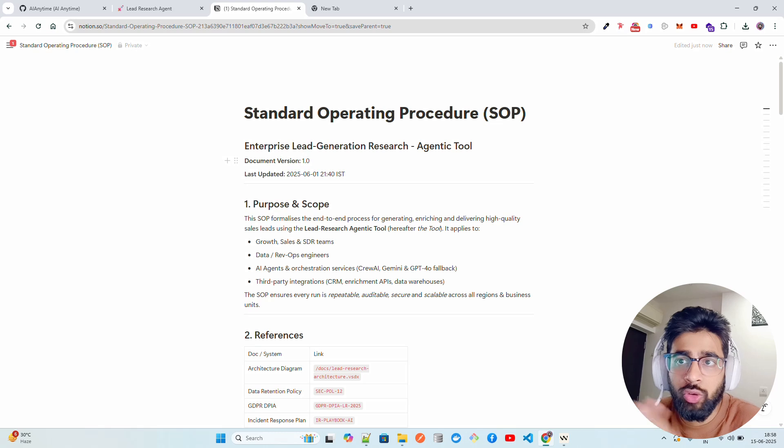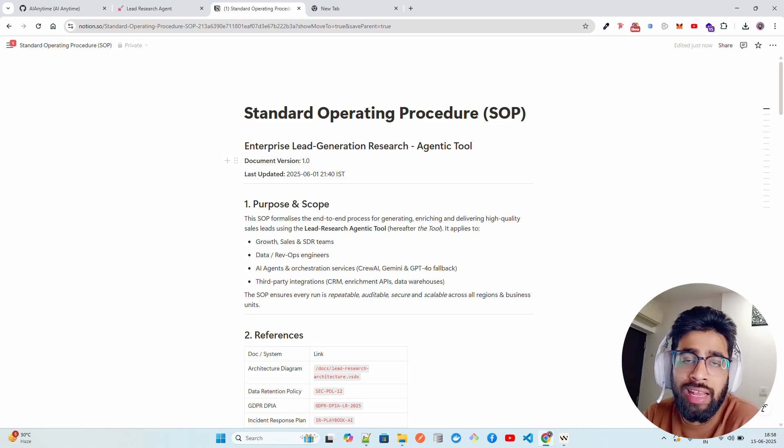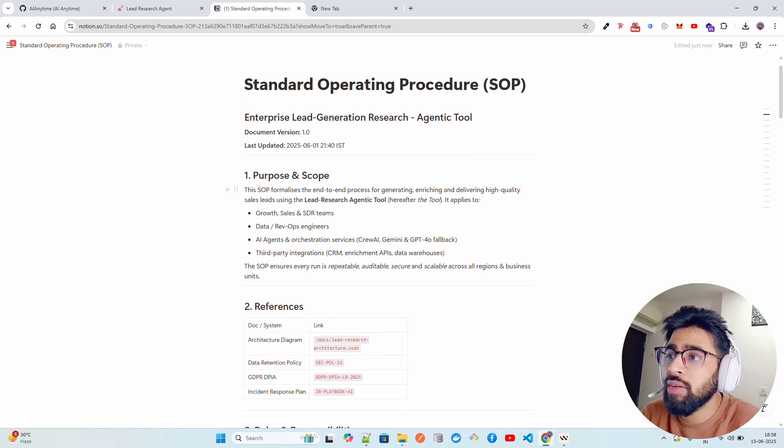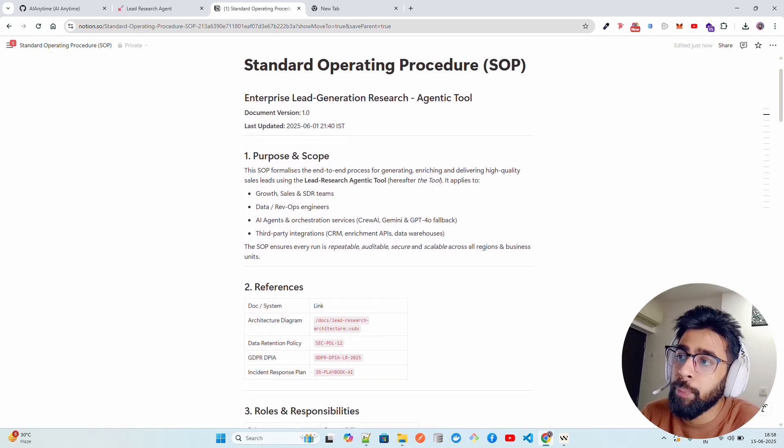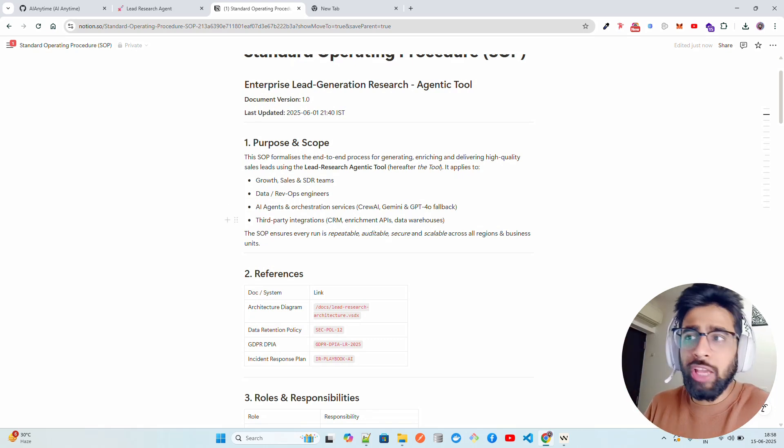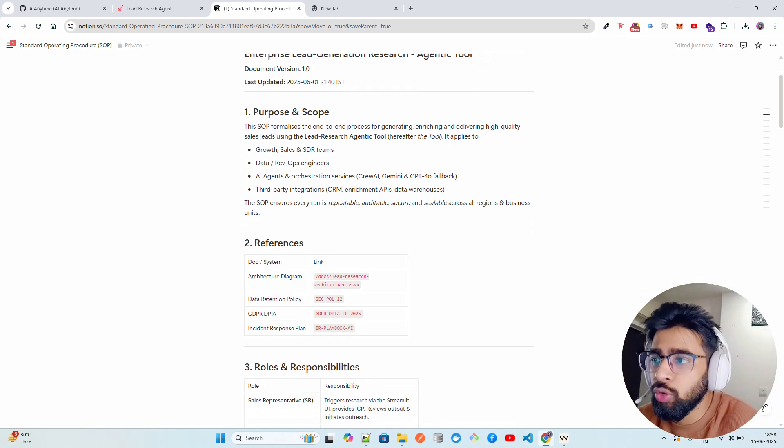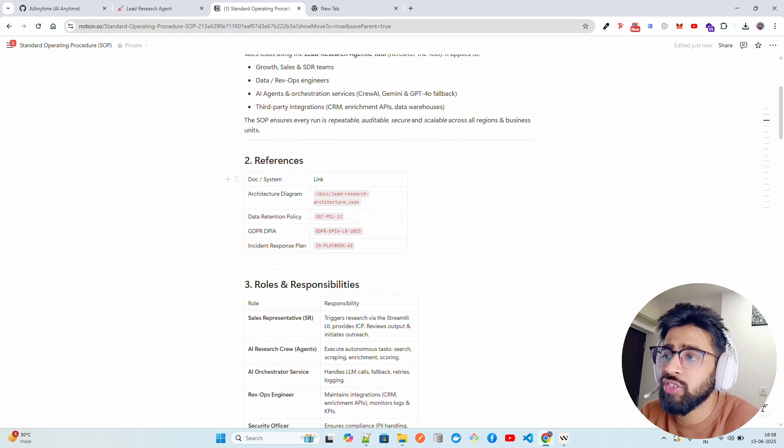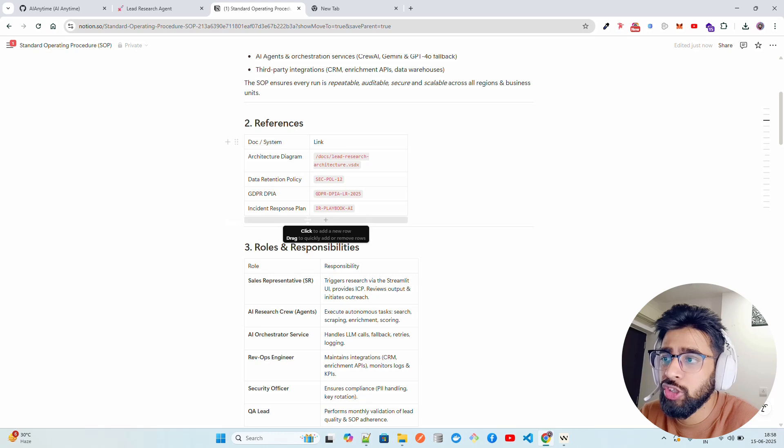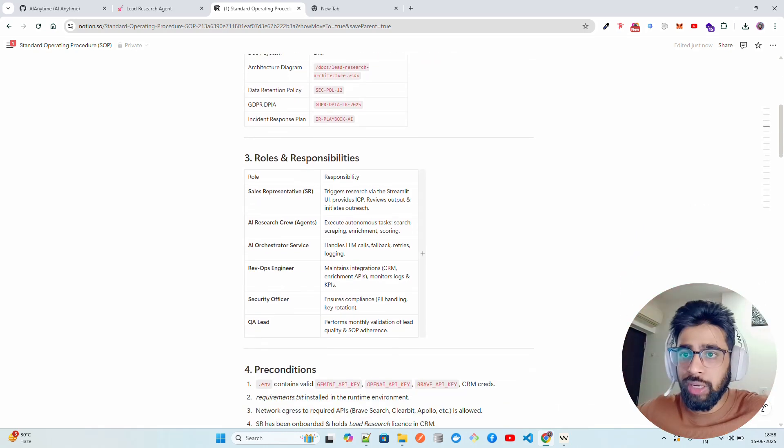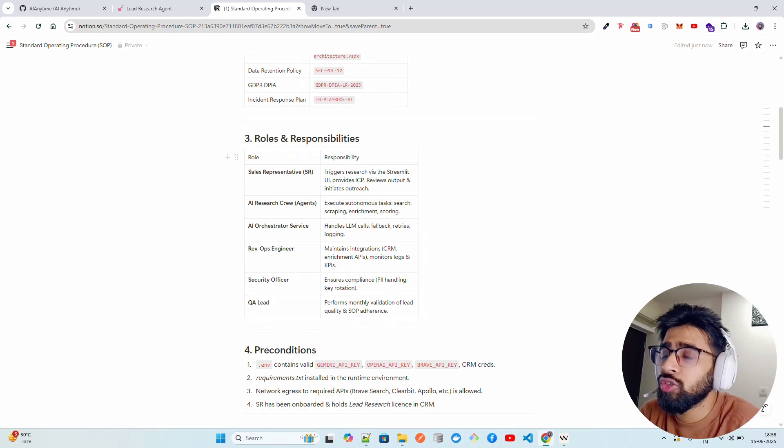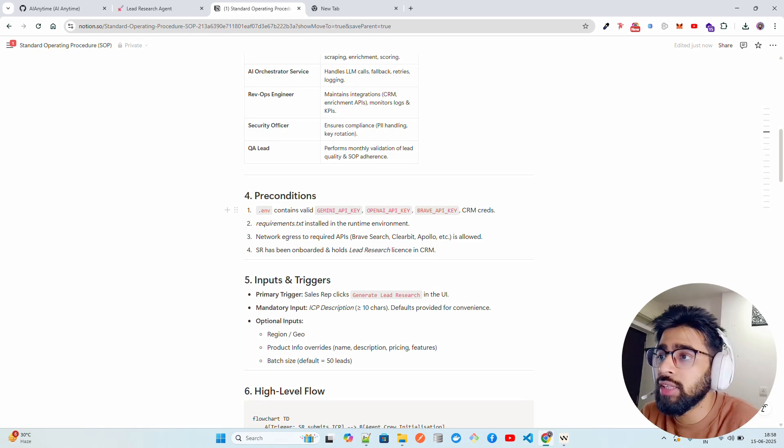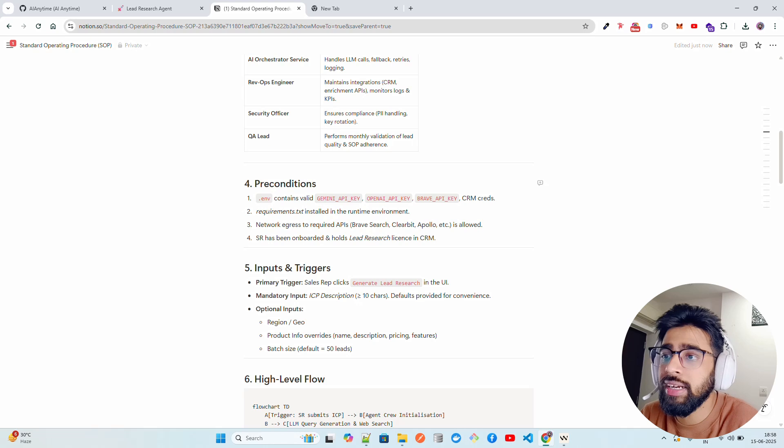Here, if you look at this - an enterprise lead generation research tool - we have a very detailed SOP. In this SOP we have purpose and scope. It's a very good SOP document that you can directly take to your team if you want to work on similar stuff. We have architecture diagrams, data returns and policy, compliance stuff, incident response plan and so on and so forth. Roles and responsibilities - the entire spectrum for such kind of projects or tools. You can see sales representative, orchestrator, blah blah blah. Preconditions - what are the things that you need to build or run this kind of tools.